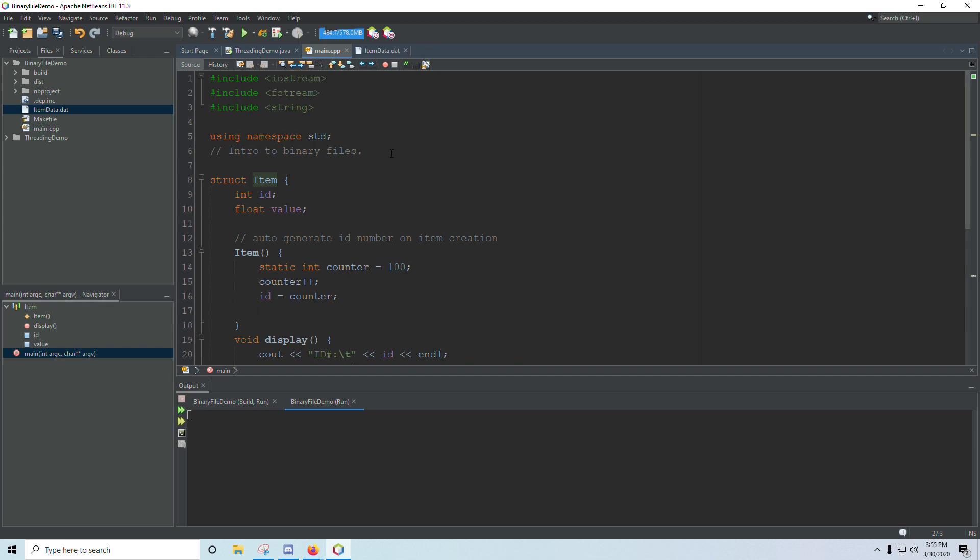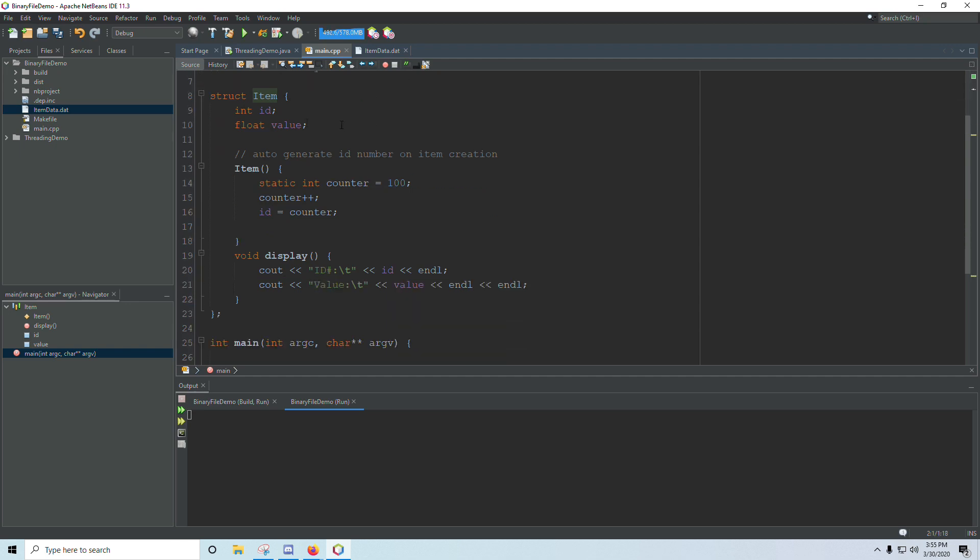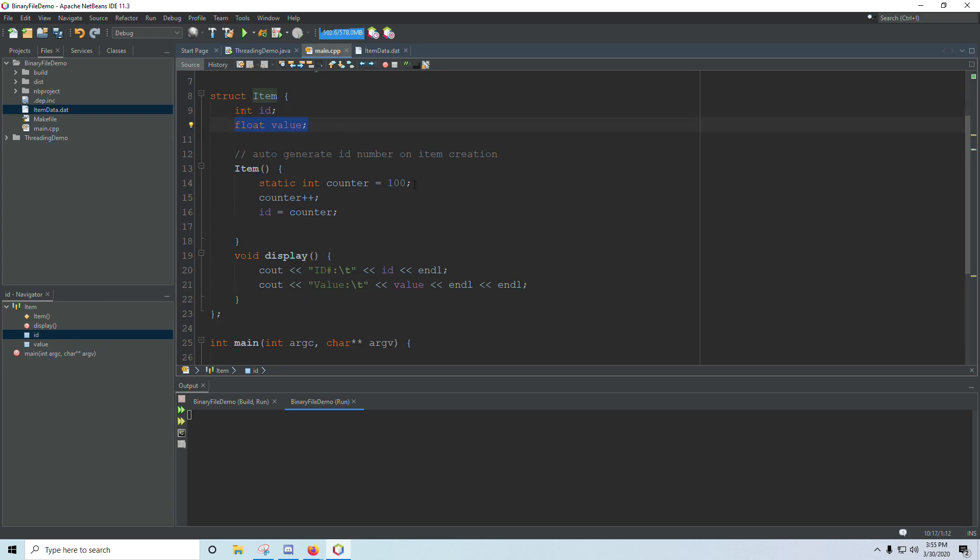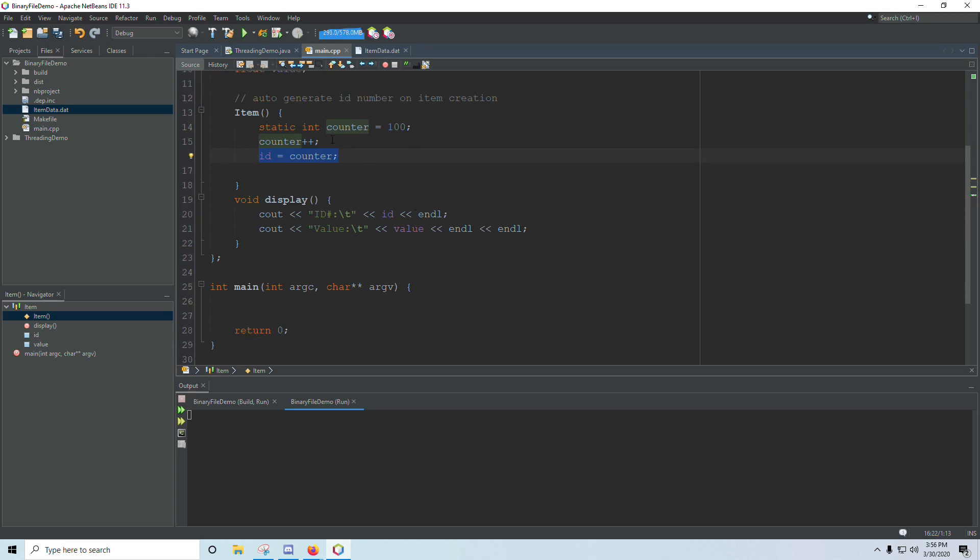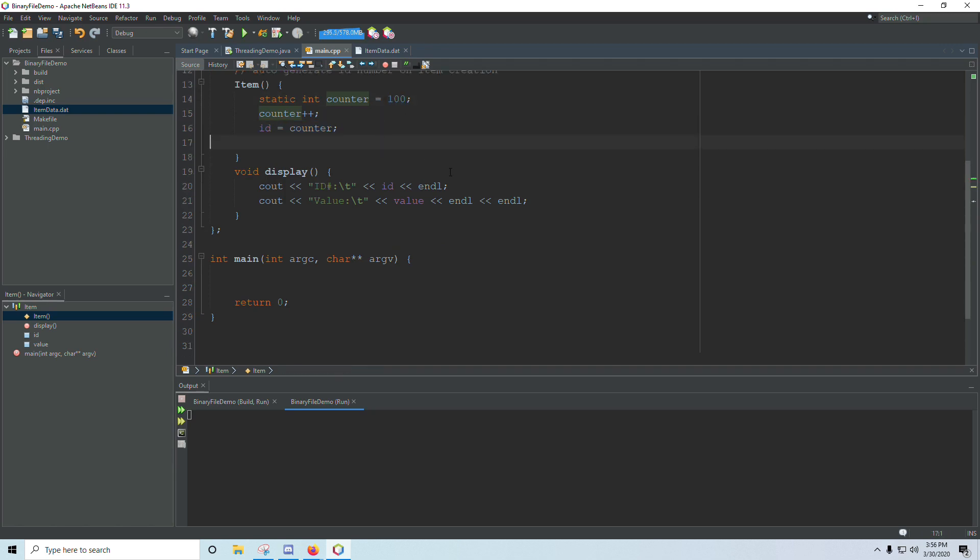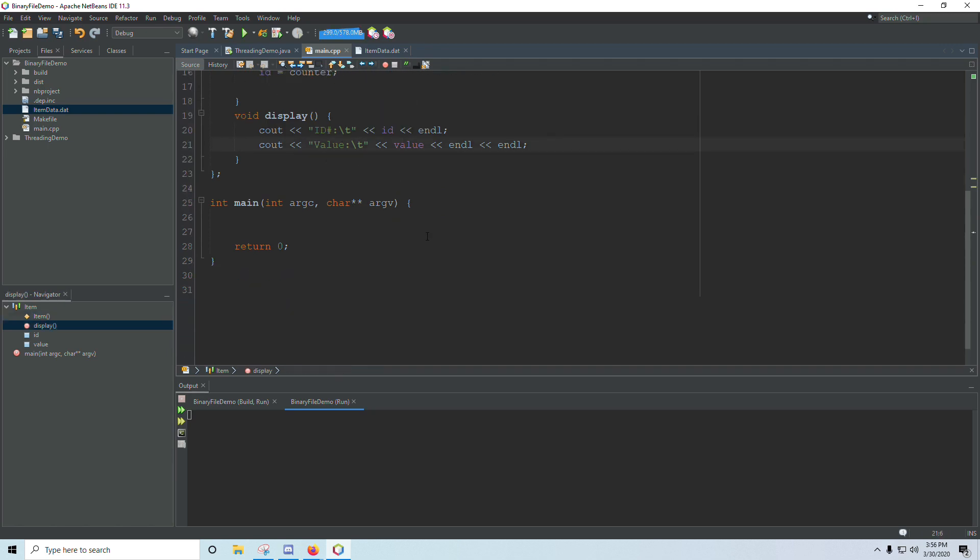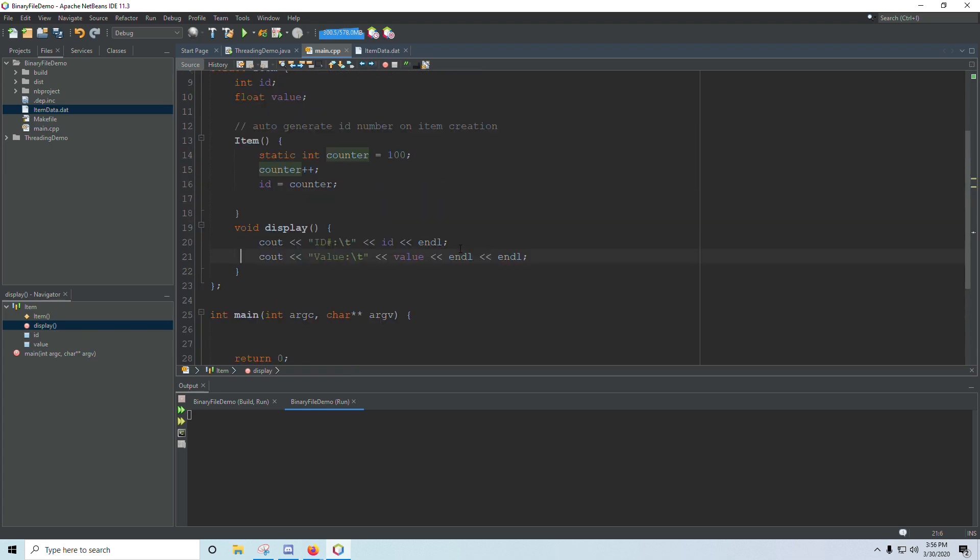The first thing we want to do is include fstream up at the top, and then I've got a structure here called item, and inside item I have an ID and I have a value. I have a constructor here that will auto-generate an ID number, so I've got a static counter there that starts out at 100. Every time an item is created, it's going to bump that up by 1, and then it sets the ID based on that counter. Remember static integers are only initialized once.